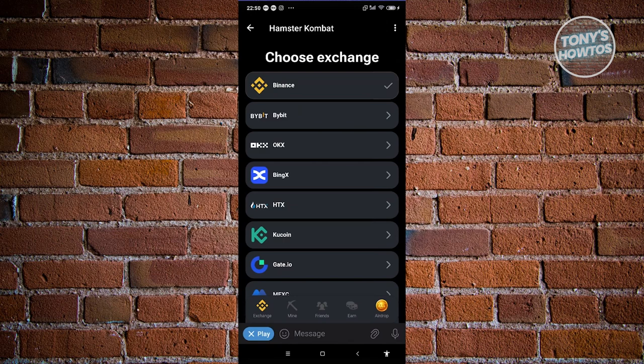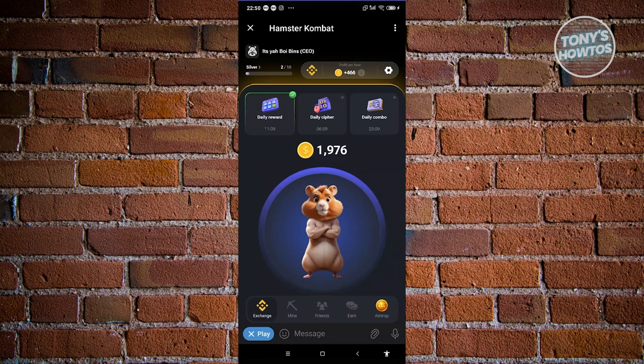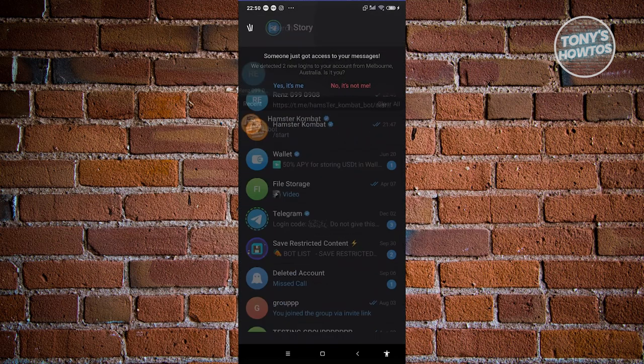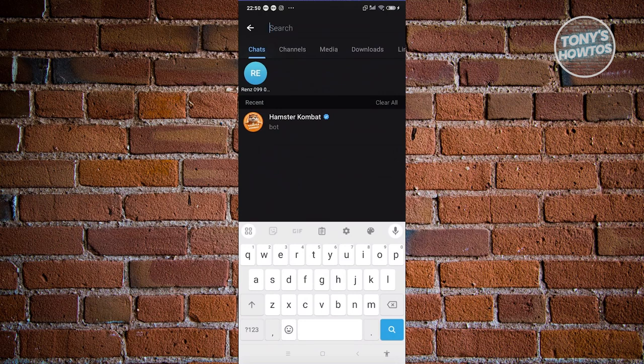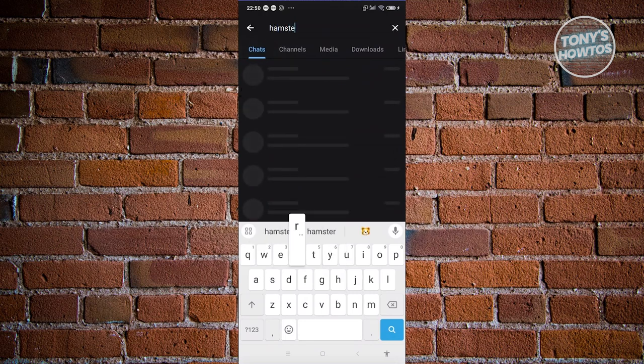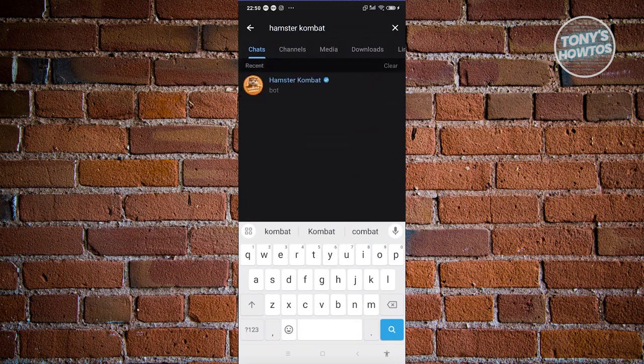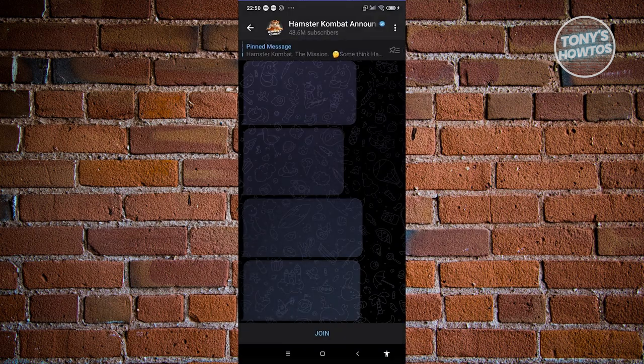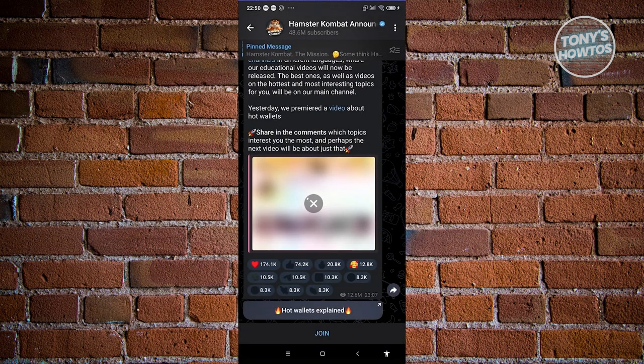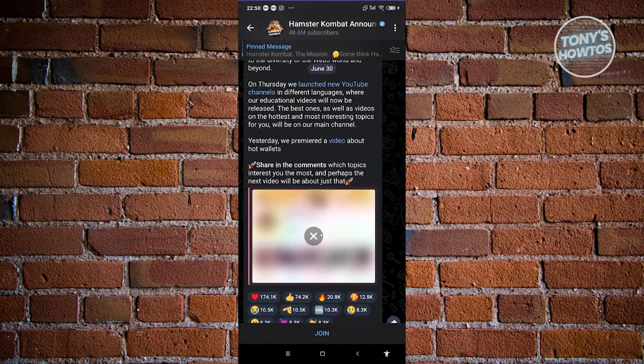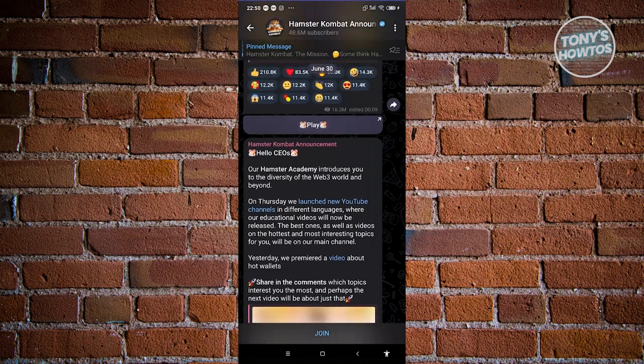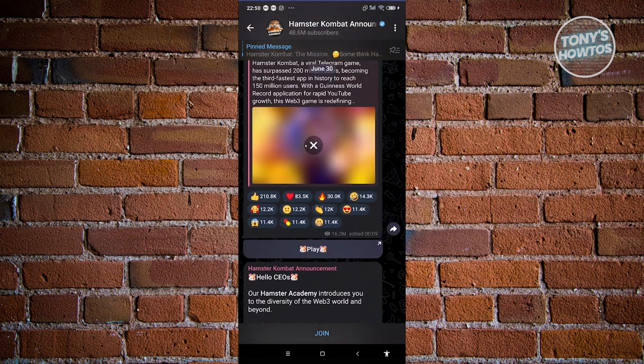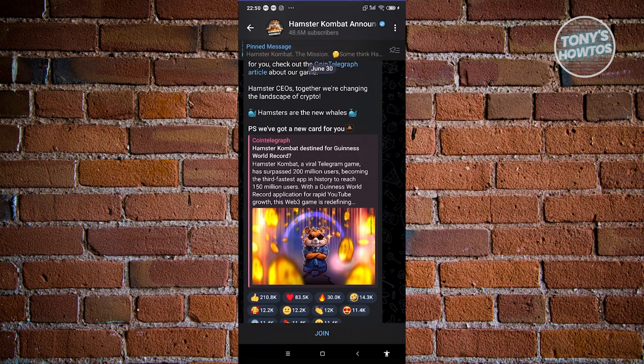But then again, how do we receive news regarding Hamster Combat being released on exchanges? Well in this case, you could actually visit other sections here. Like for example, in Telegram, when you actually type in Hamster Combat, you should be able to also see Hamster Combat Announcements. So in this case, whenever you click on it, it's going to show you different news or announcements regarding Hamster Combat.